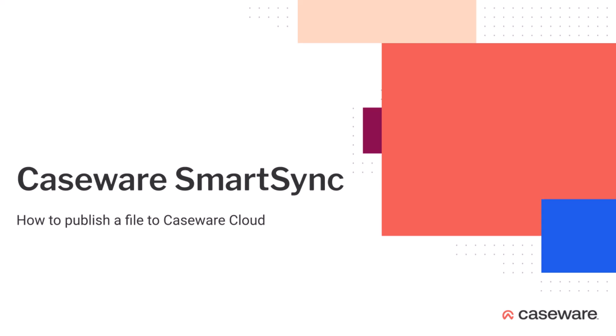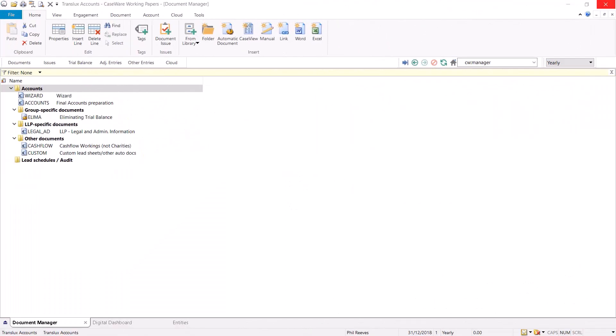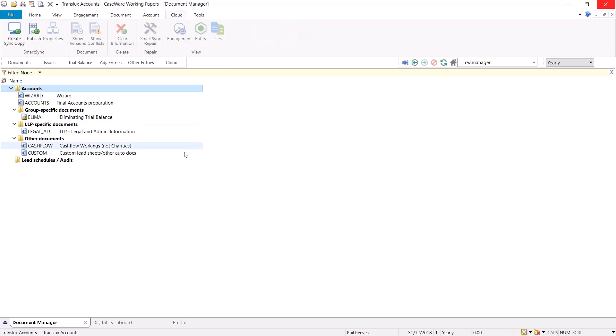In this video we'll be looking at how to publish a file to the cloud server. To publish a file to the cloud server, you'll first need to open a Caseware file. On the toolbar, select the cloud option and